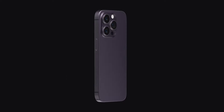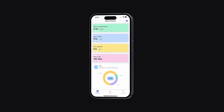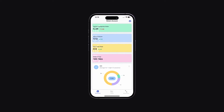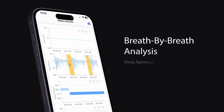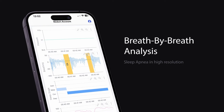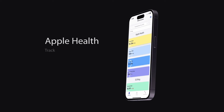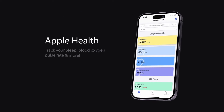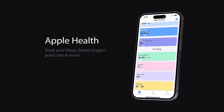G'day mates, this video is sponsored by Sleep HQ. Upload, review, and share your detailed CPAP reports with anyone from anywhere. Visit sleephq.com and join our free community today.